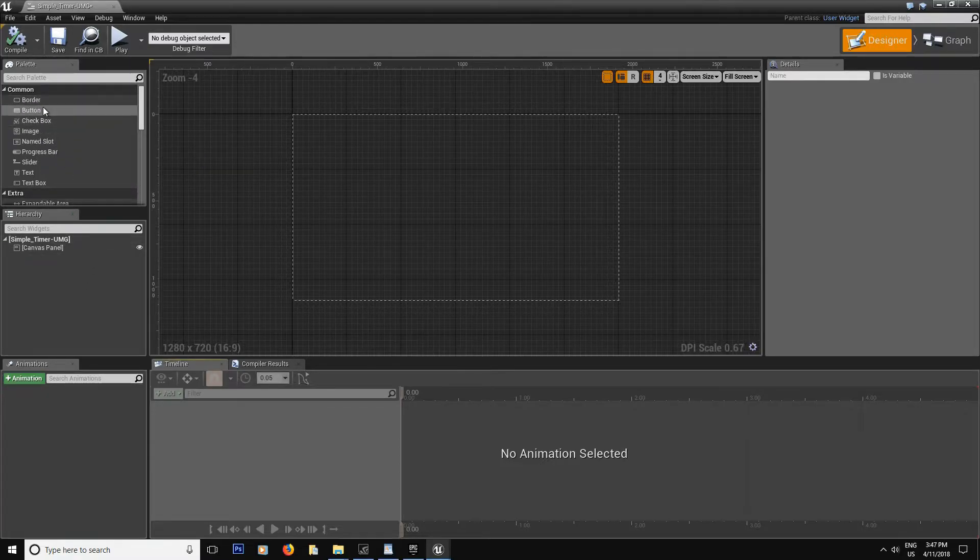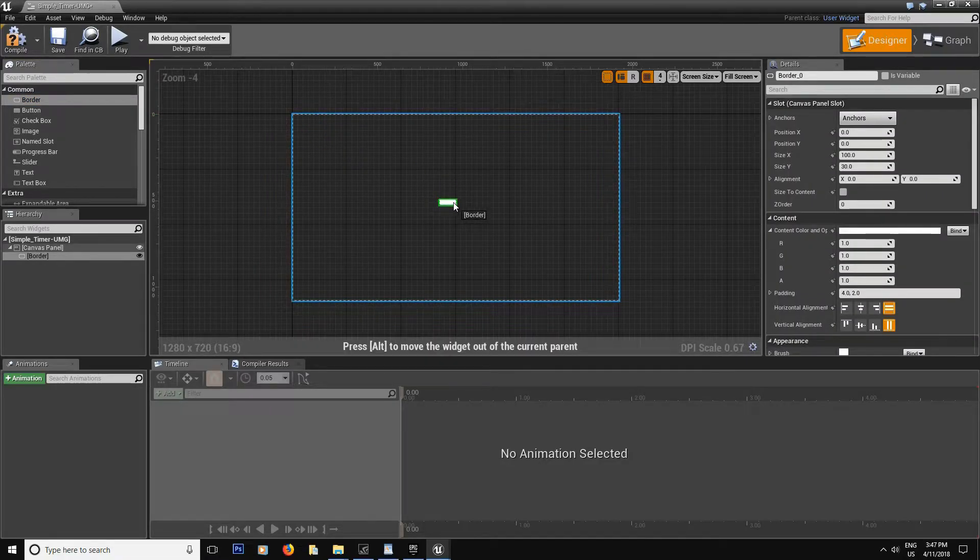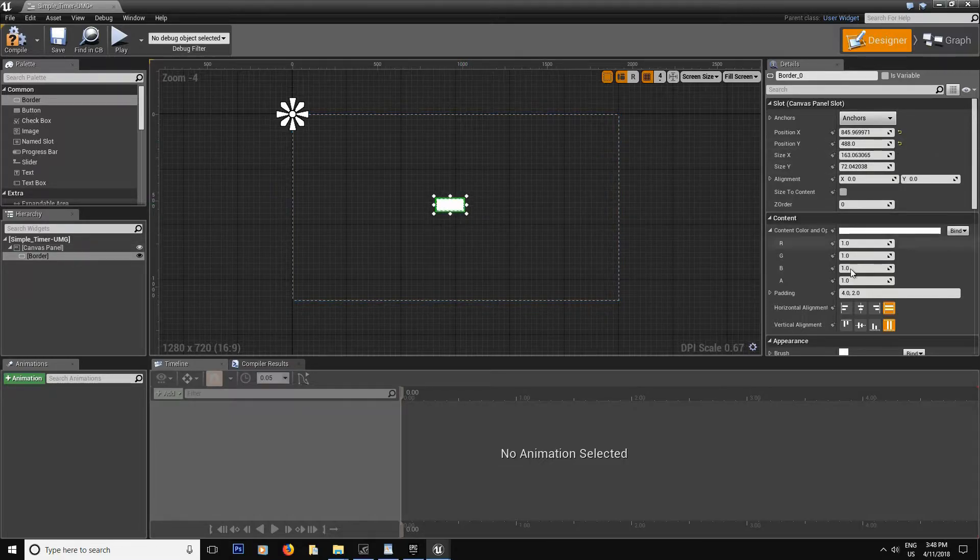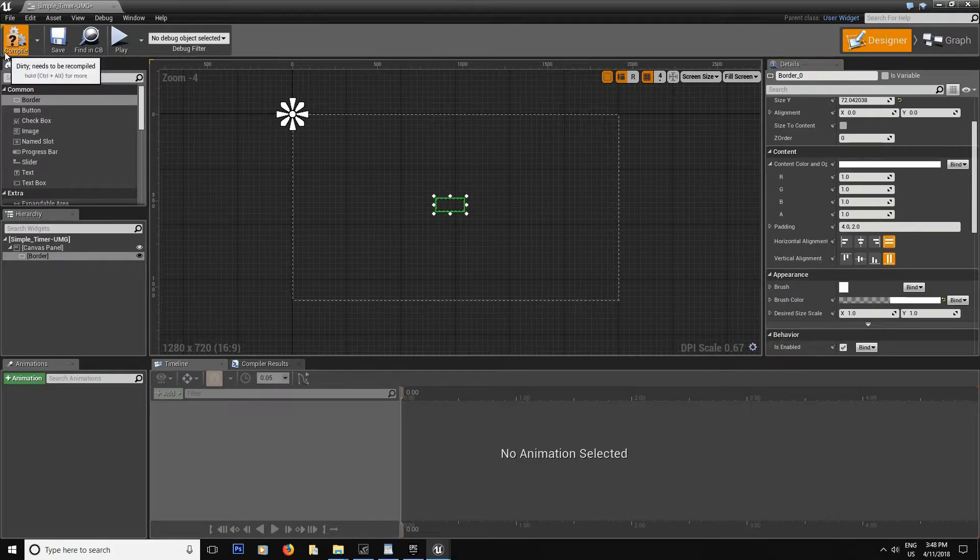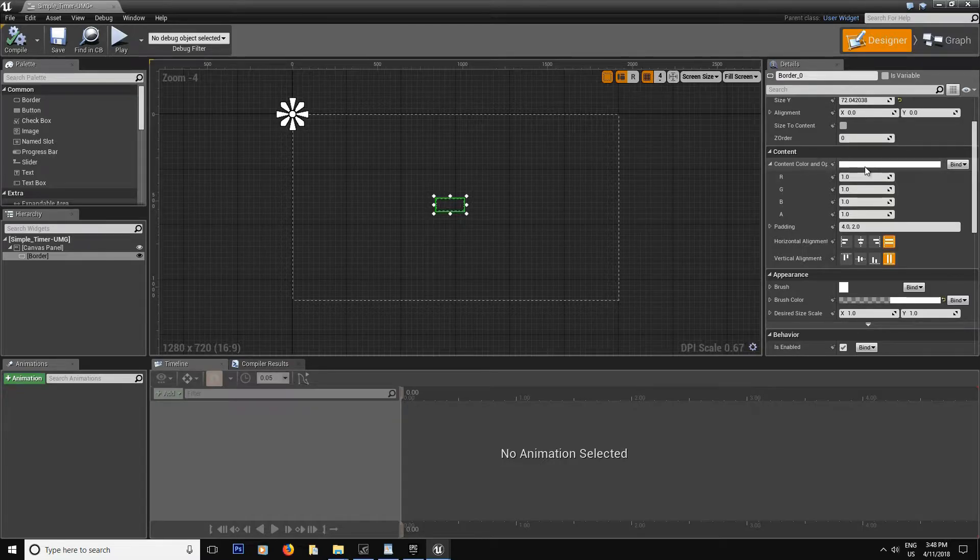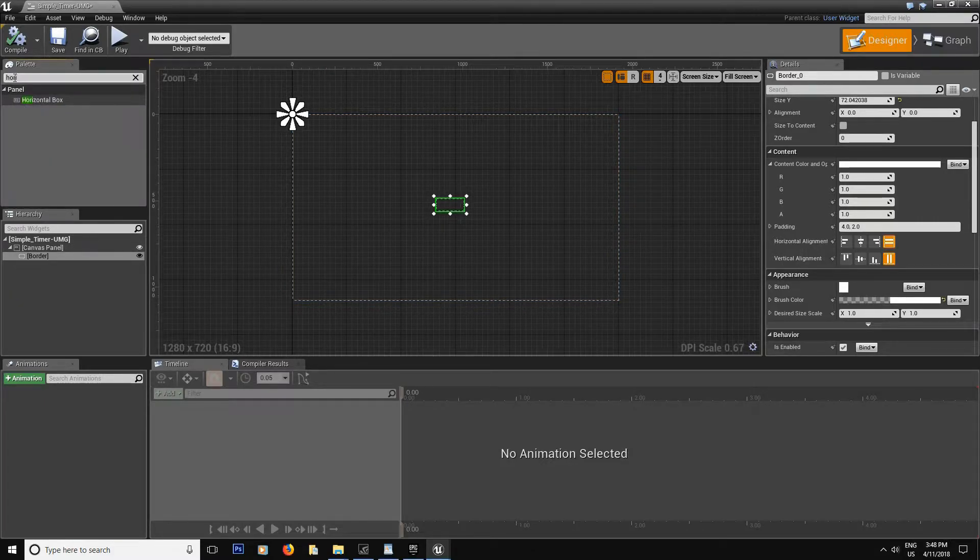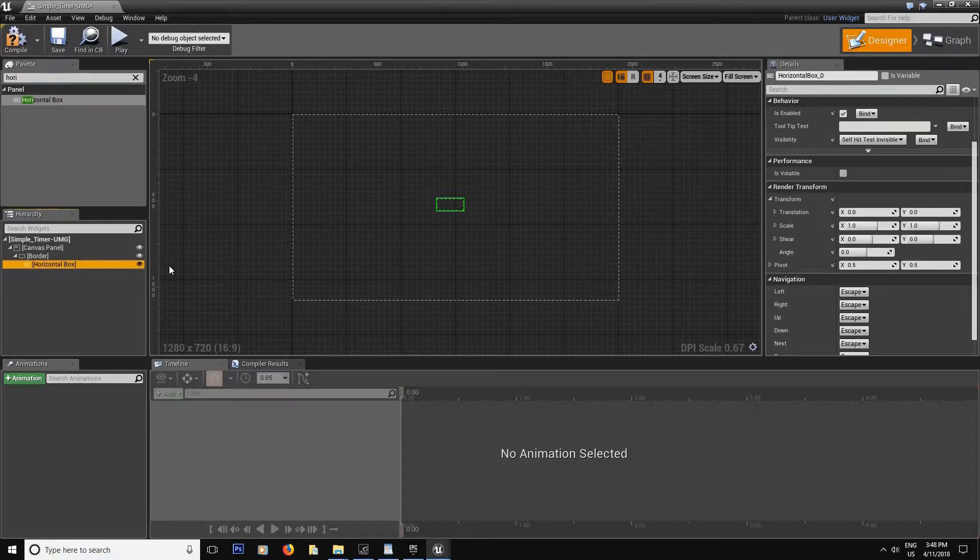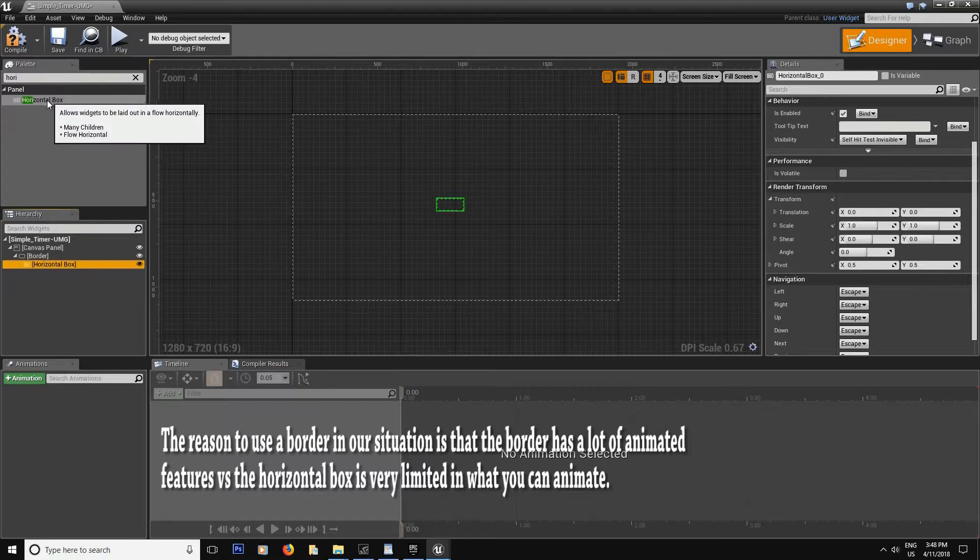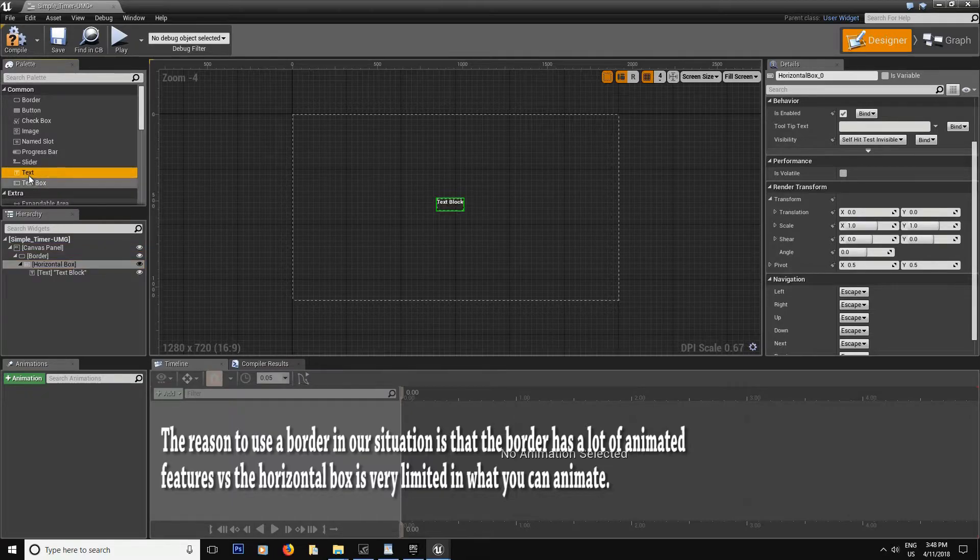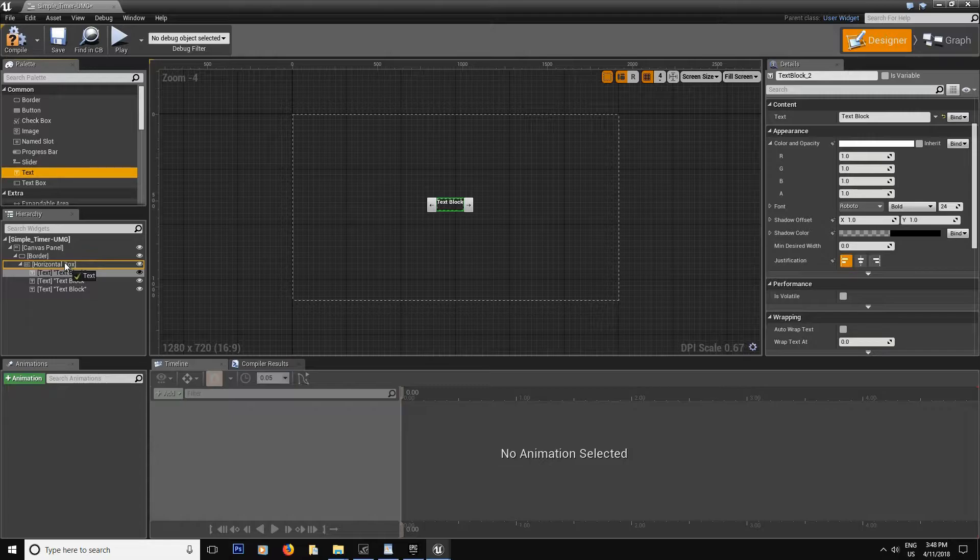Now we build our little UMG. The first thing you're going to need is a border. Drag this about the middle of the screen. Size to content. Make sure the brush is set to invisible, because you don't want that to be seen. Leave the content and opacity at white. You need that because that's what's going to be inside. Now you're going to go get a horizontal box. Drag this inside your border, because you want your things to be on the horizontal level, from left to right. And now we need text. Just simple text. We're going to have four of them.